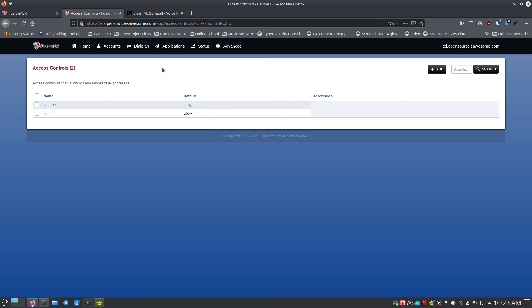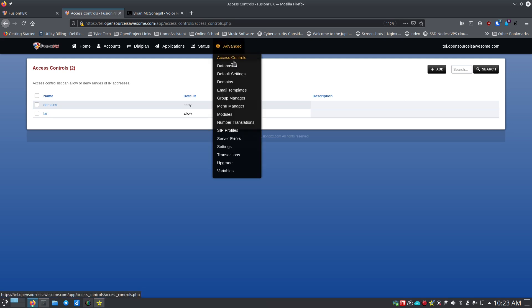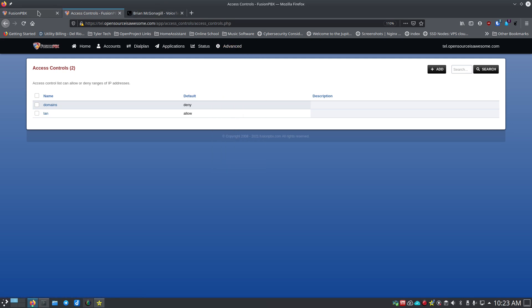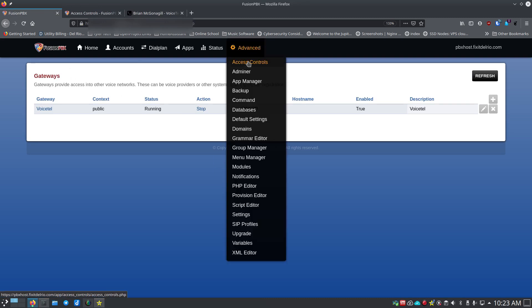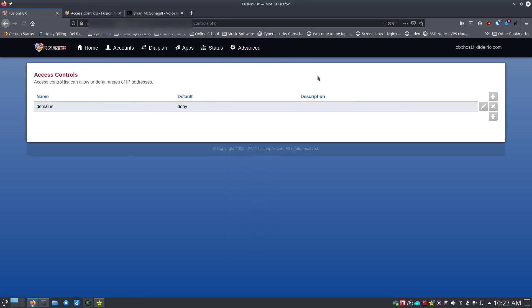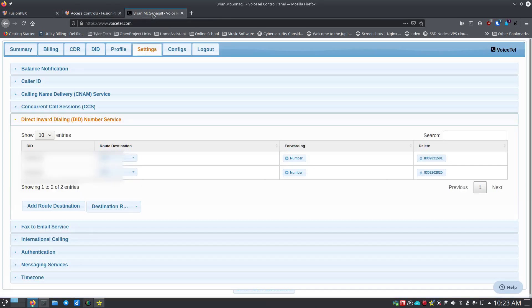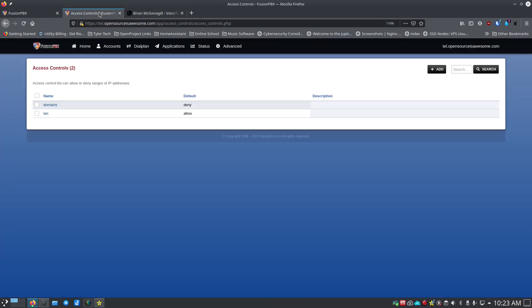Don't add anything to those access control settings unless you've been explicitly told to — but be aware it can create problems if your provider doesn't communicate on that standard port. VoiceTel does use that standard port and I haven't had to set up anything special. If you use someone else — Twilio or any of hundreds of others — find the one that works best for you.